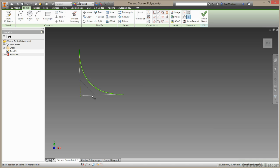So let's subdivide our control cage. So we now have four CV points, and we now have three hulls making this a third degree curve. Now this gives us more flexibility.